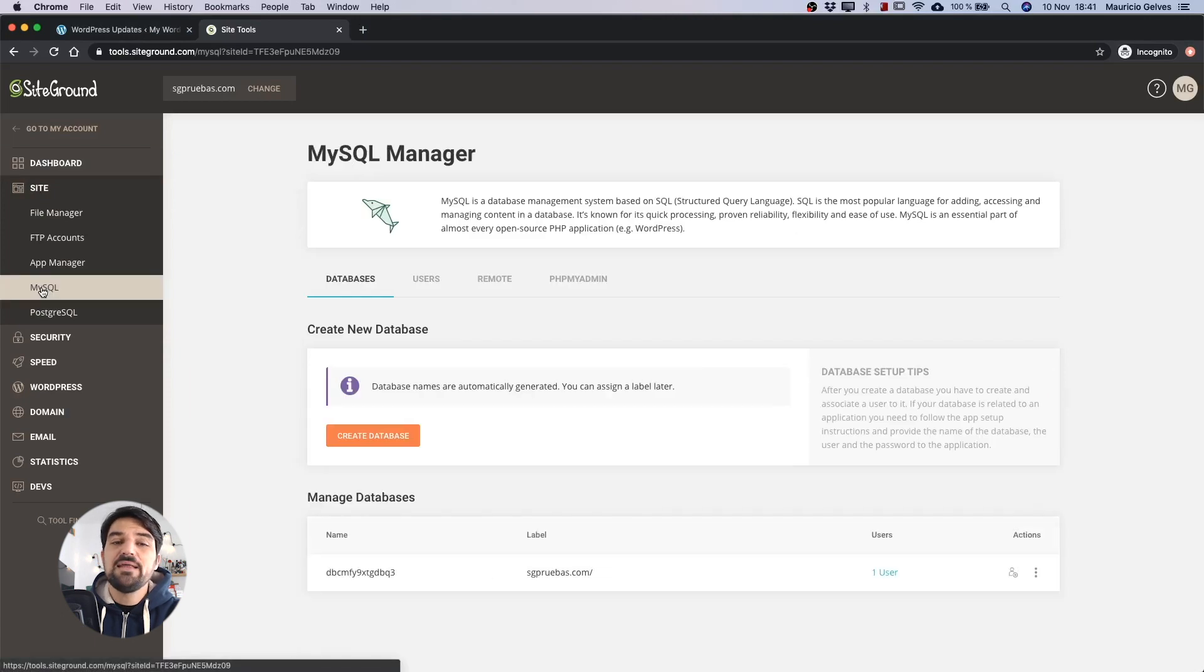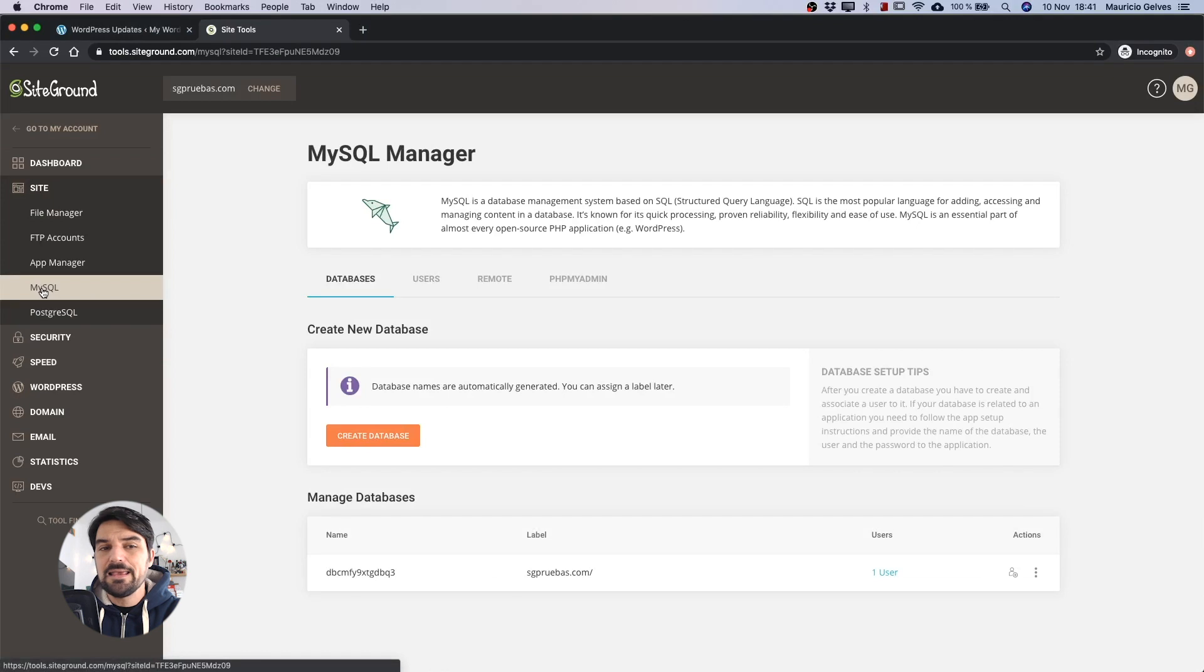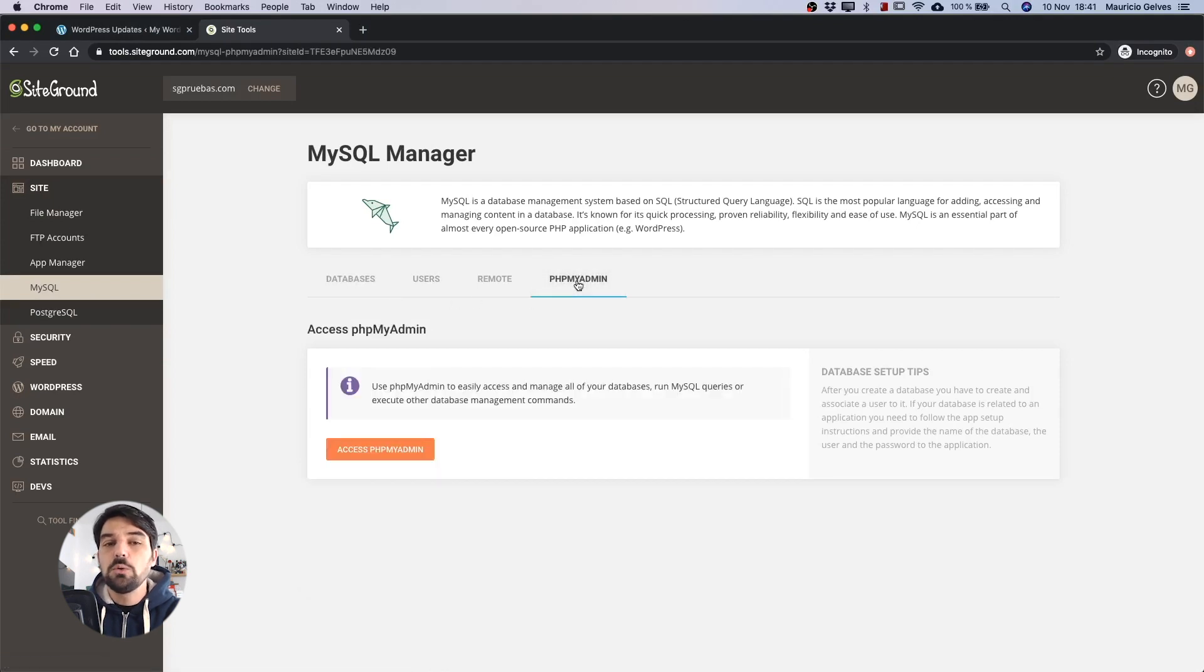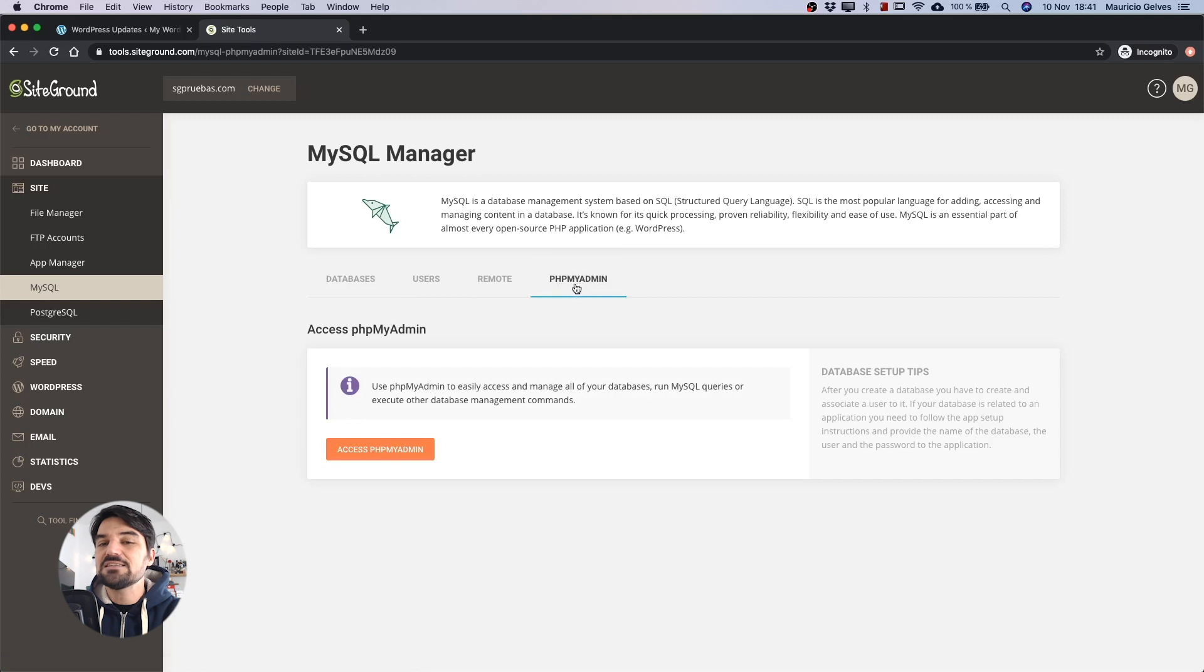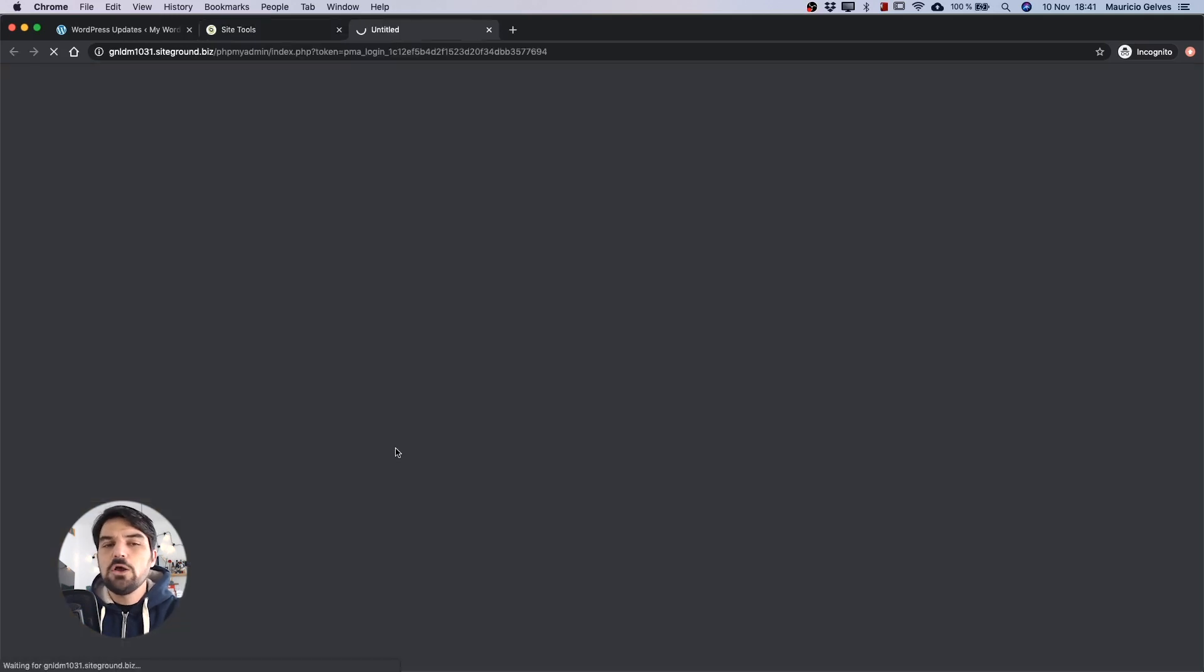In this page, you will find all the information to connect to your database with any MySQL client, but also we can use the tool phpMyAdmin just by clicking the Access phpMyAdmin button.